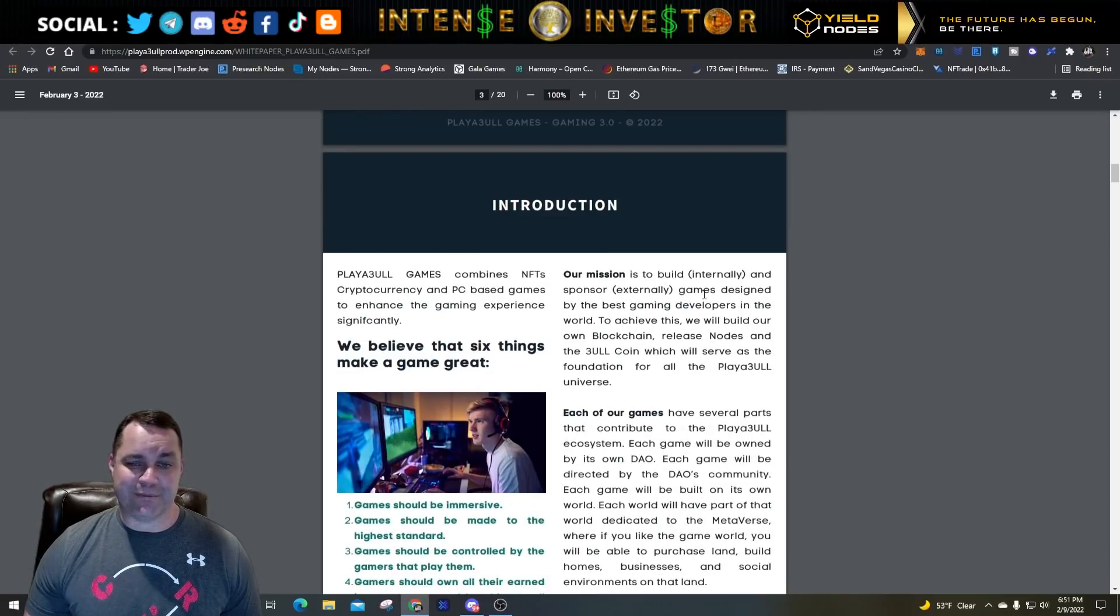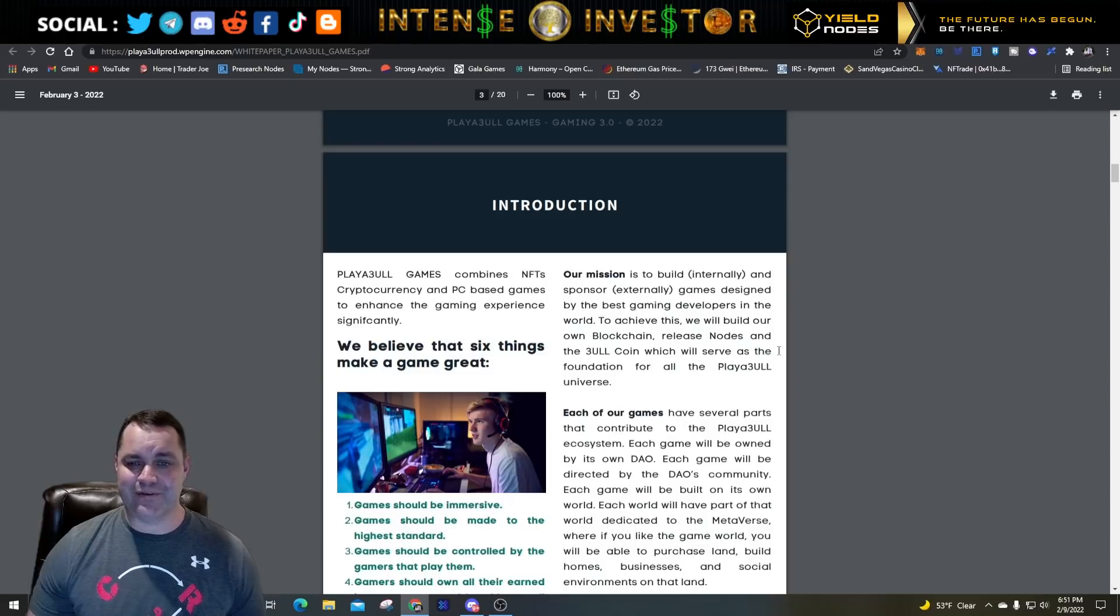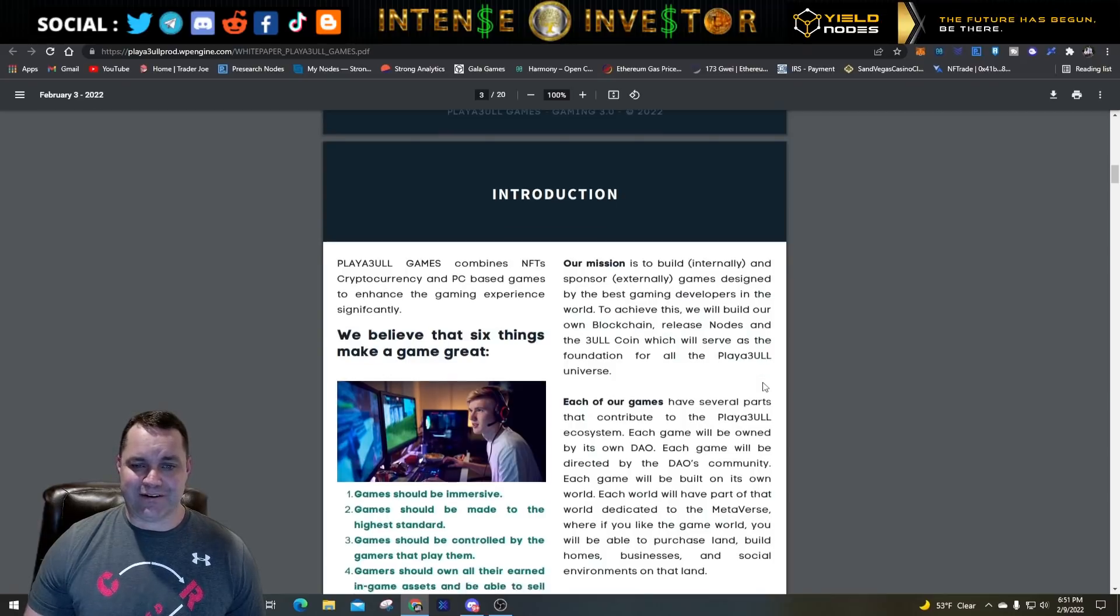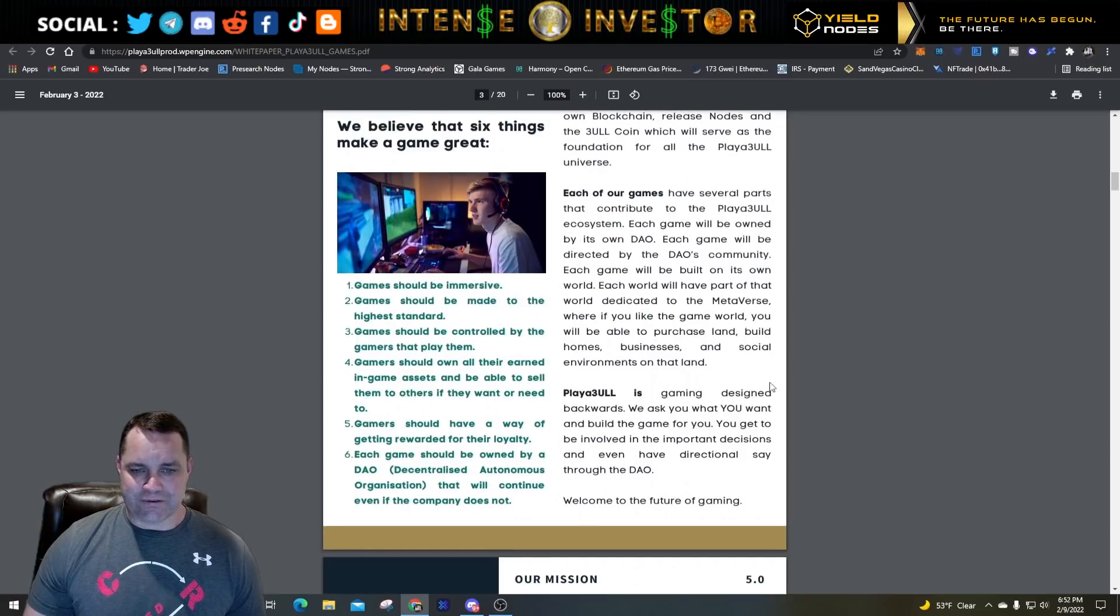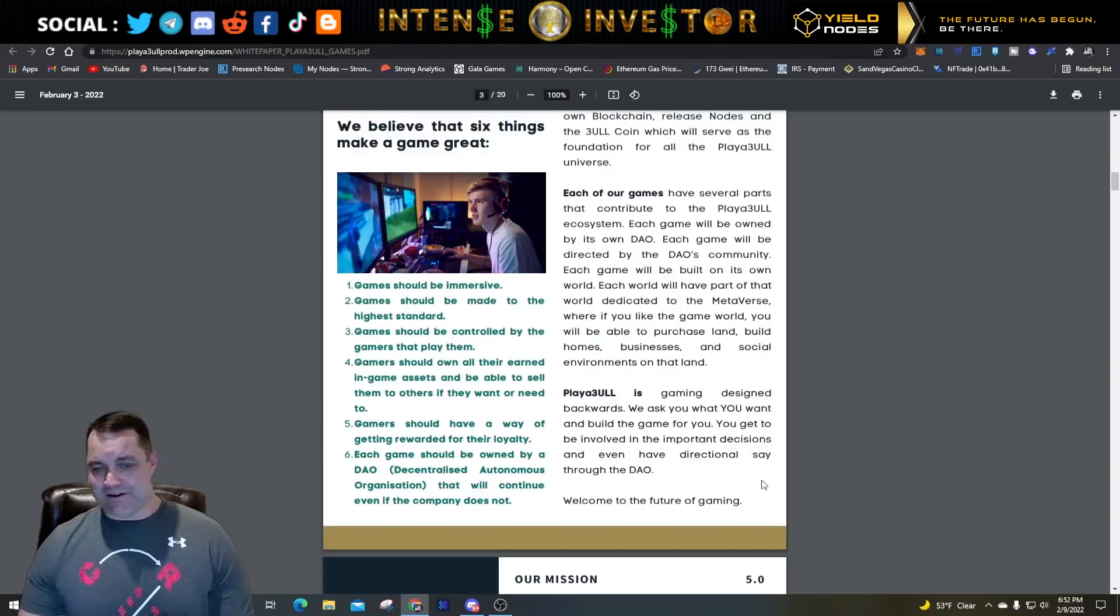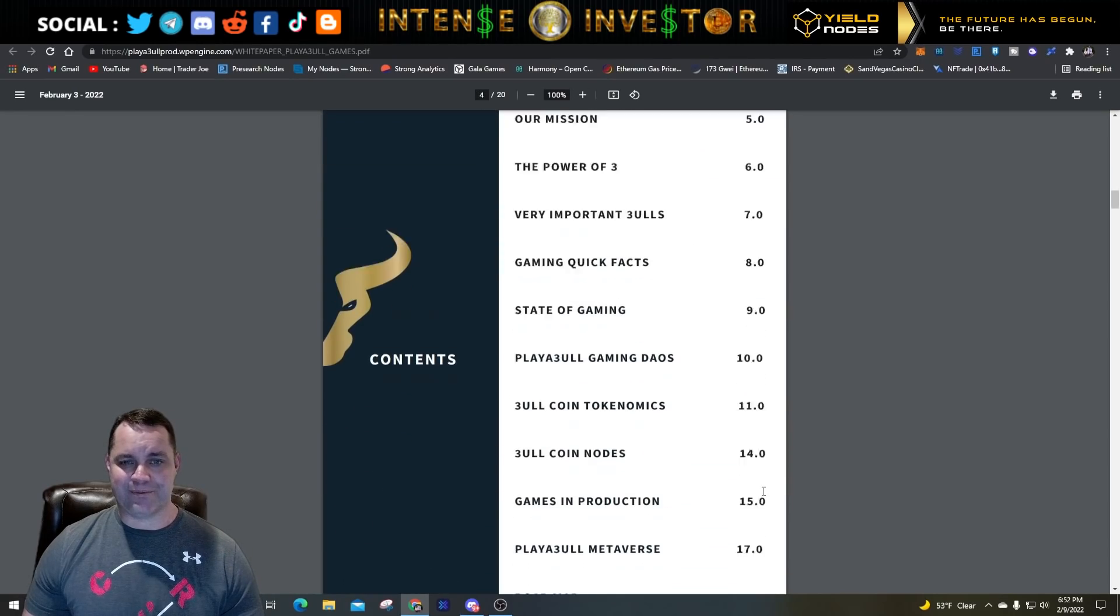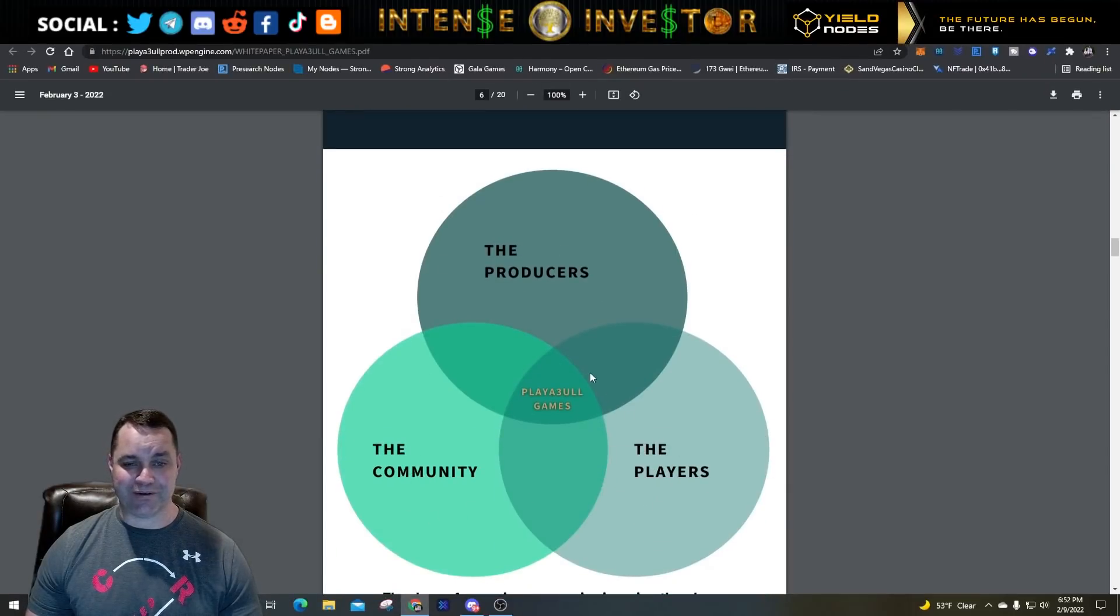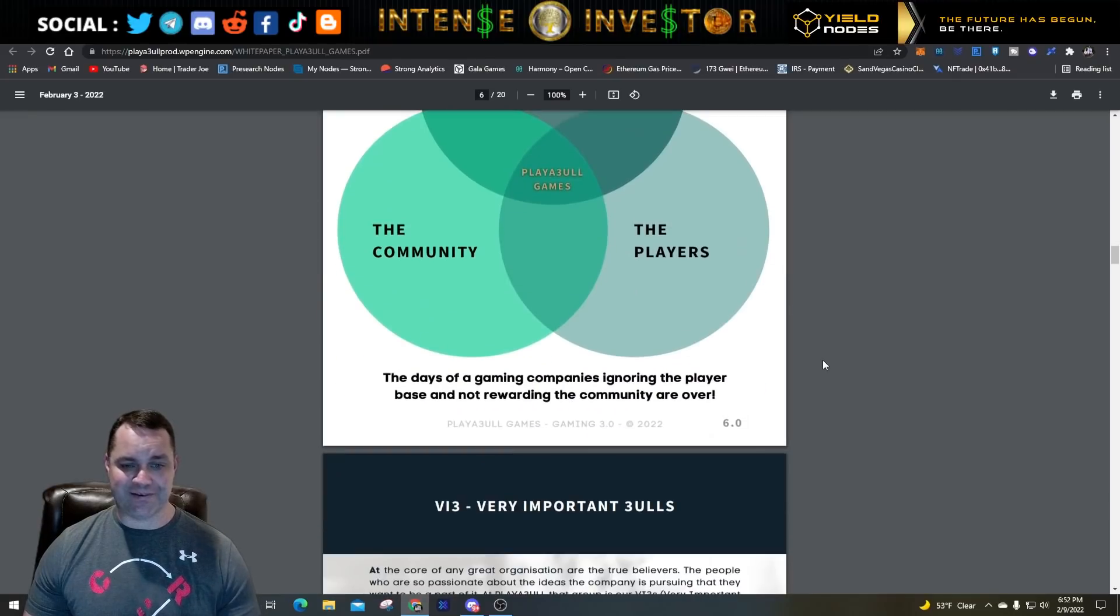You want new and unique ideas in your games that nobody has ever seen or experienced. That's what brings them back to play the game. Playable Games combines NFT, cryptocurrency, and PC games for an enhanced gaming experience. Games have got to be immersive, made of high standards, and should be controlled by the gamers that play them. That's more like a DAO - Decentralized Autonomous Organization. The people playing the game are the ones making the decisions. That's what Playable is striving for here.